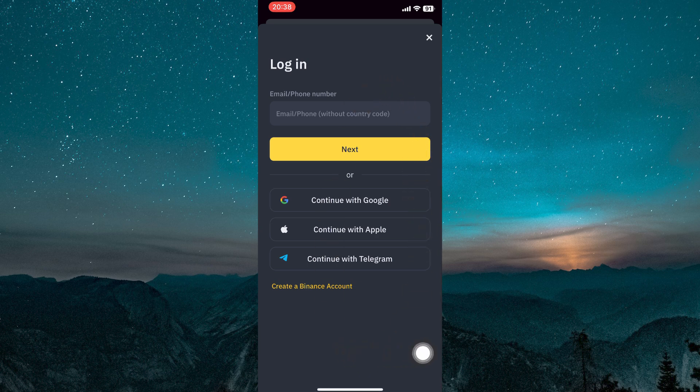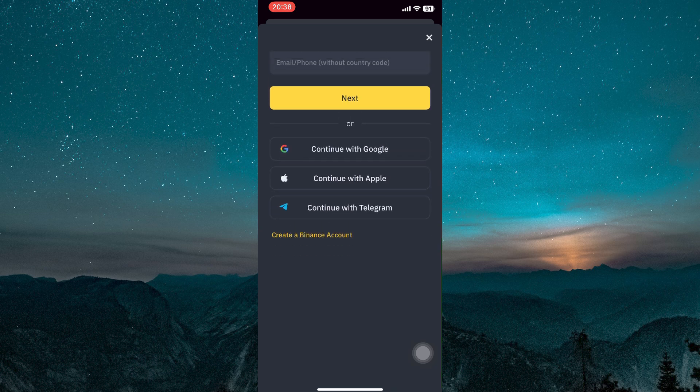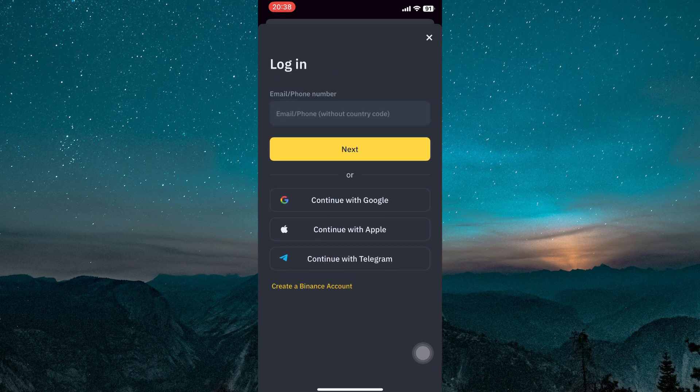Alternatively, if you prefer, you can manually enter your login details by typing your email address, tapping Next, and then entering your password. Once you've entered the correct information, click Log in to access your Binance account.